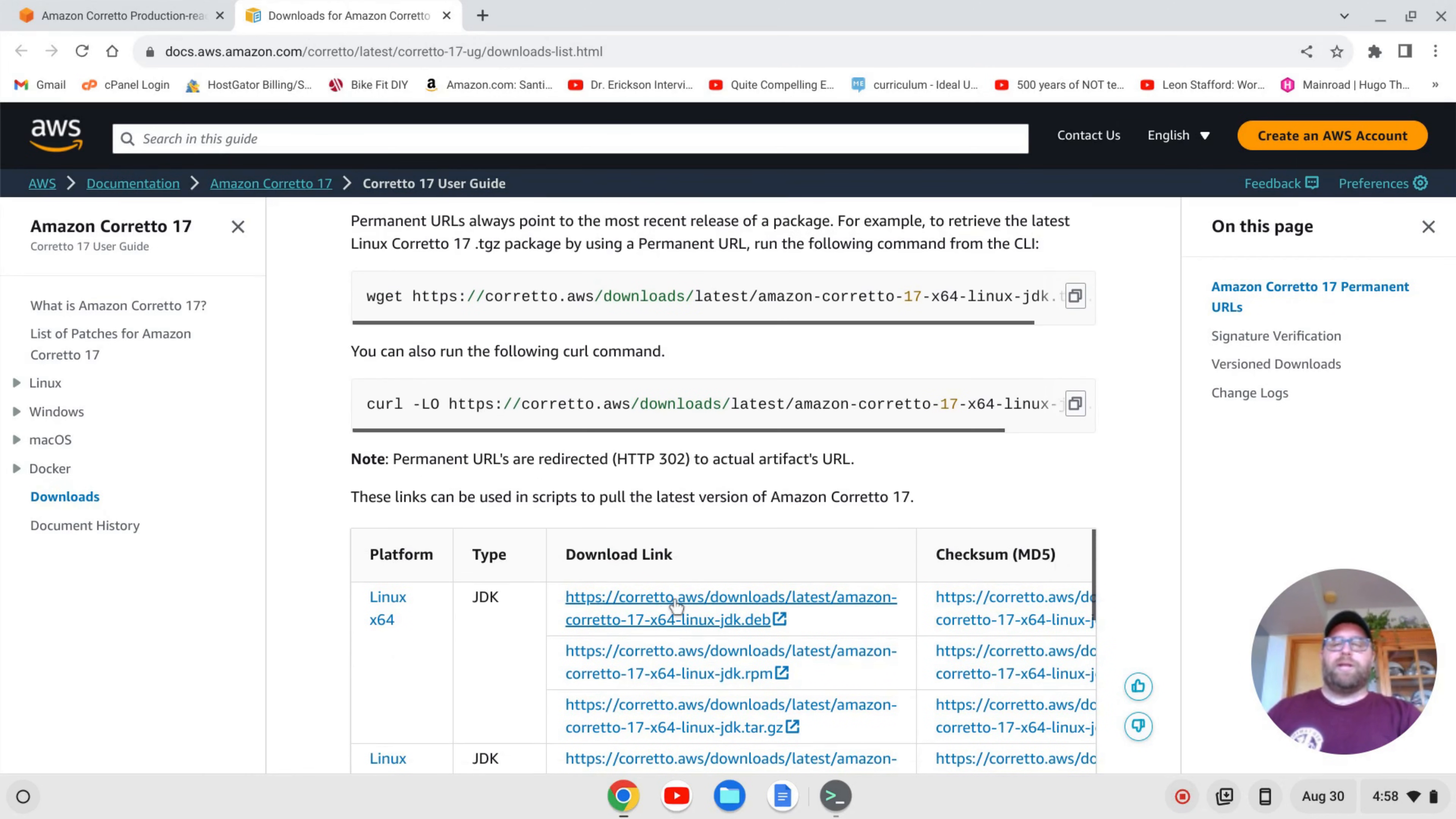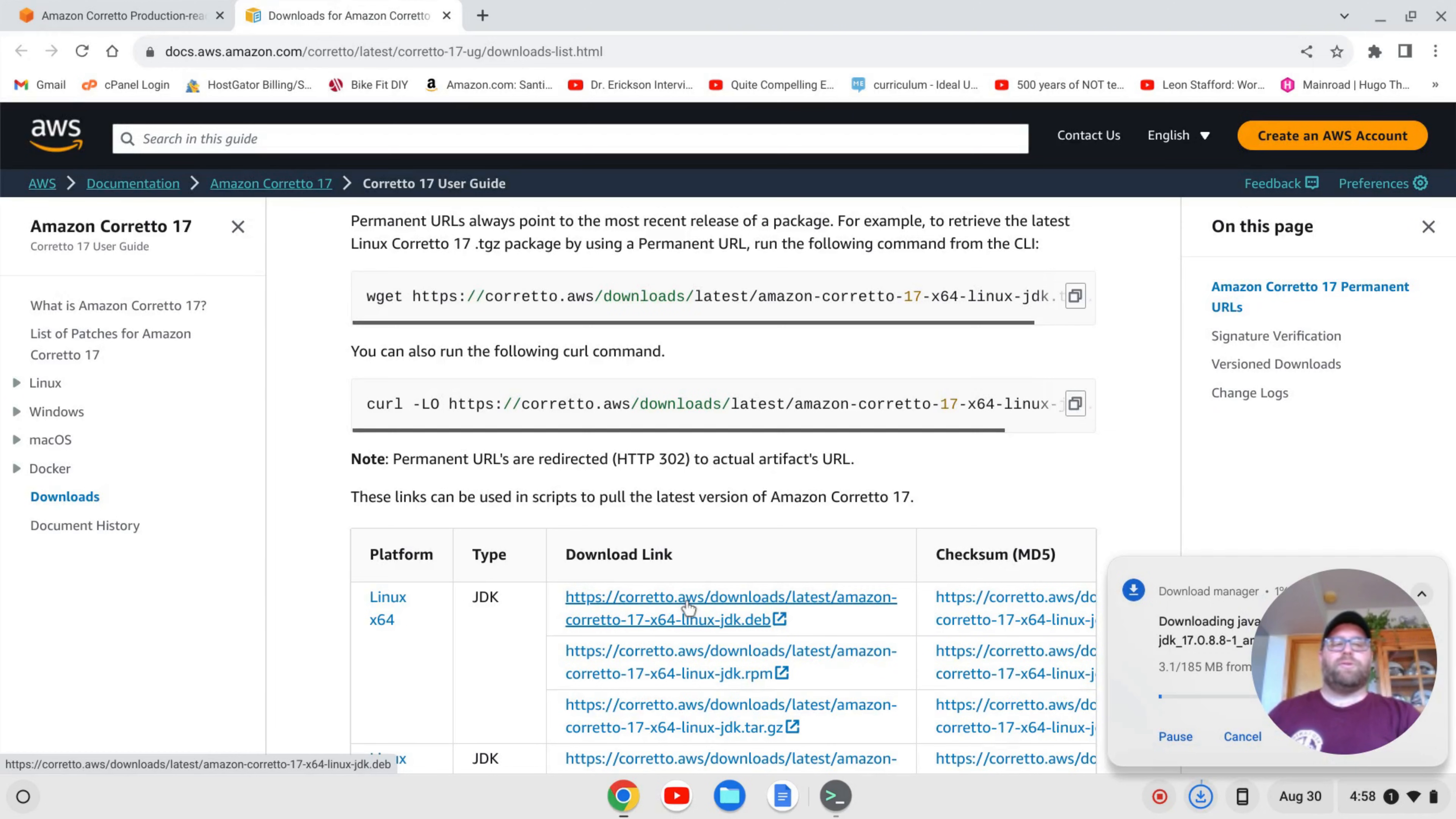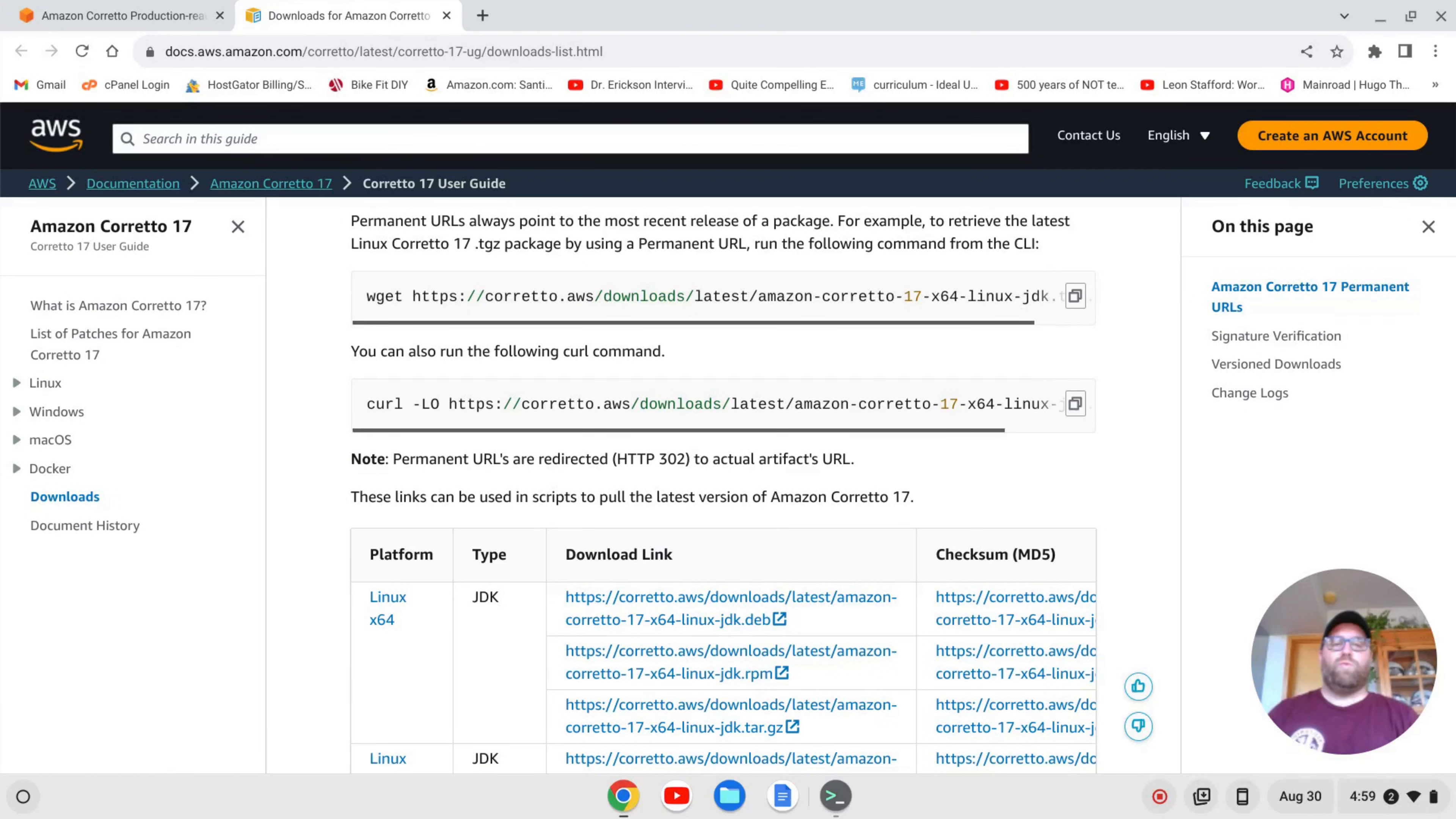So I'm going to go here to this top one here, and this works for Chromebooks that are AMD or Intel-based. And I'm going to download this link. That'll take a few moments. So once that's downloaded, I'll come on back.